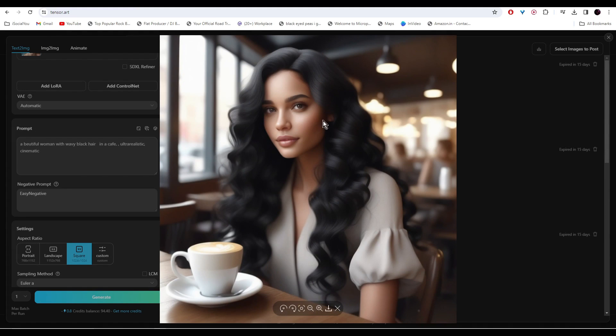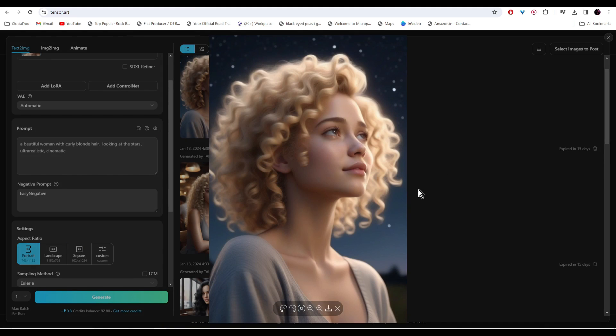For this, I wrote a different prompt and that's why the results are different. I really like this one, so I'm going to download it by clicking here.